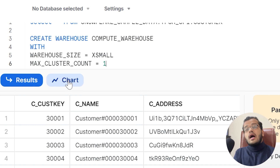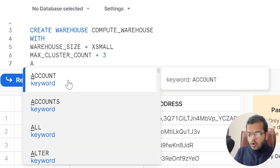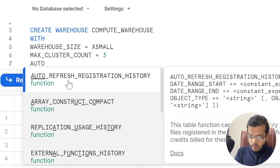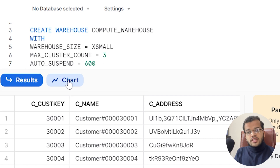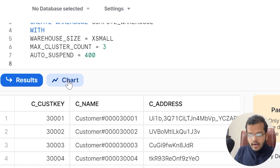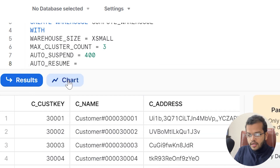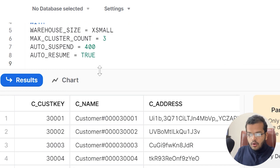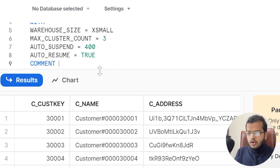For my previous warehouse I used a minimum cluster of 1 and maximum of 3, so I'll follow the same here — MAX_CLUSTER_COUNT = 3. I can also set AUTO_SUSPEND after 600 seconds (you can use 400 or 300 seconds as preferred) and set AUTO_RESUME = TRUE. You can optionally add a COMMENT parameter.